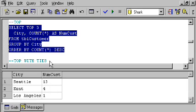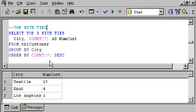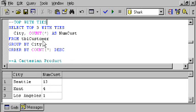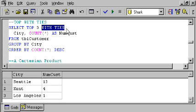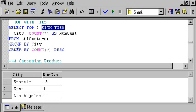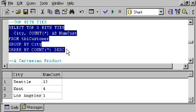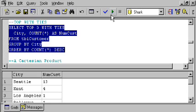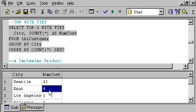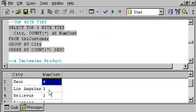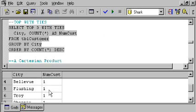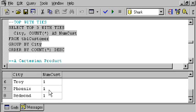You can also decide that you want to see the top 3 with ties. In other words, here we happen to know that there's more than one city with just one customer in it, and yet it cut us off at Los Angeles here. If you want to see all of the rows, even with ties for last place, just use this extra syntax, with ties, and then it won't stop at 3. It'll show you the top 3 values and as many rows as it takes to show you all the actual rows that meet that third place value.